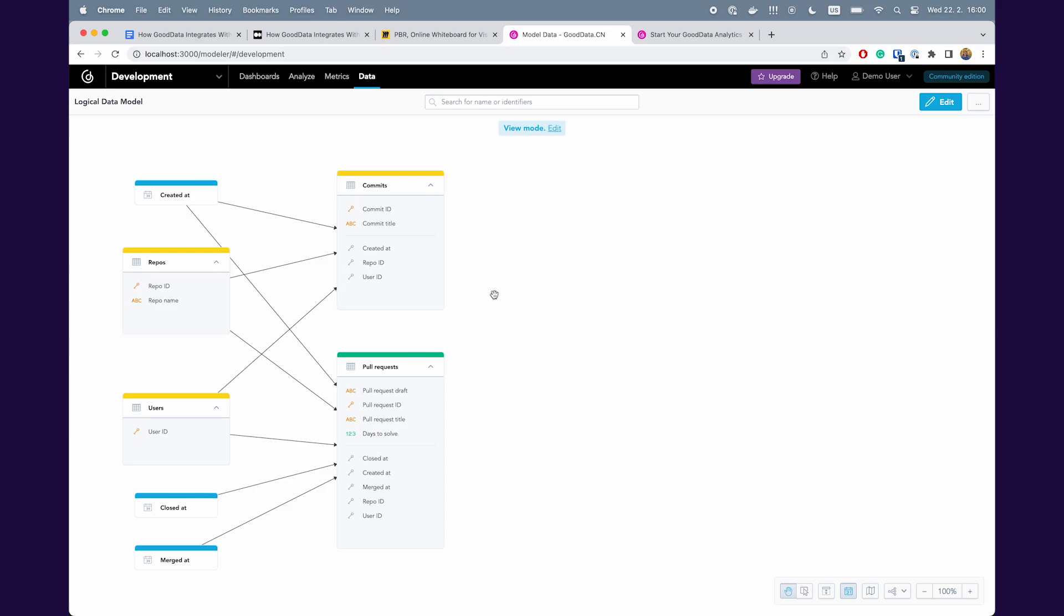So let's move. You can always read more about LDM in the documentation. We will put links into the comments or description of the video. The very last step we need to do is to run the command dbt-gooddata-deploy-analytics.